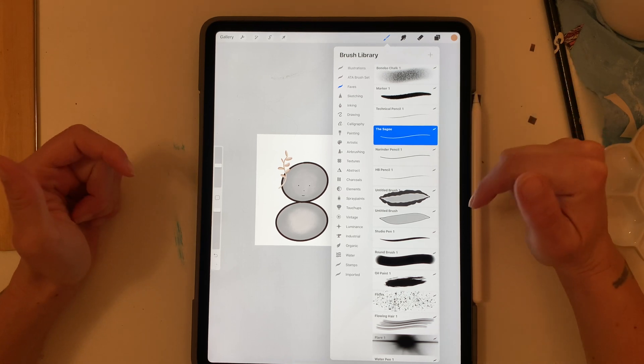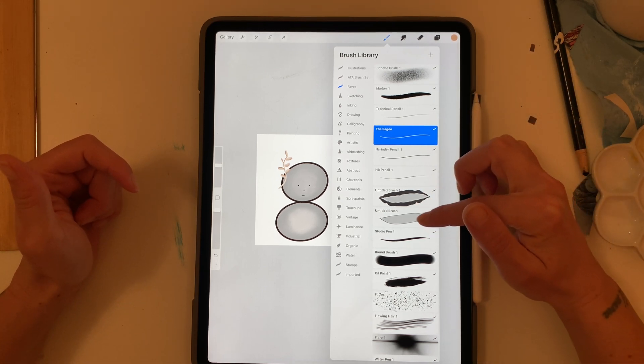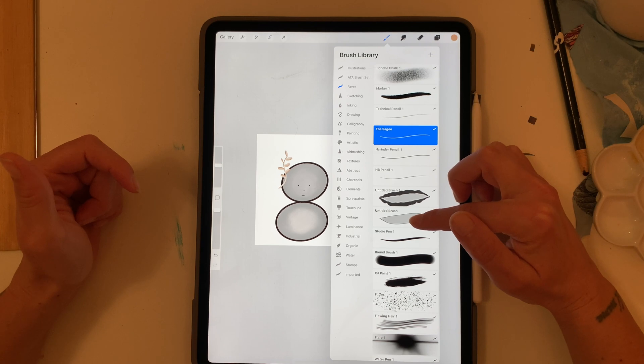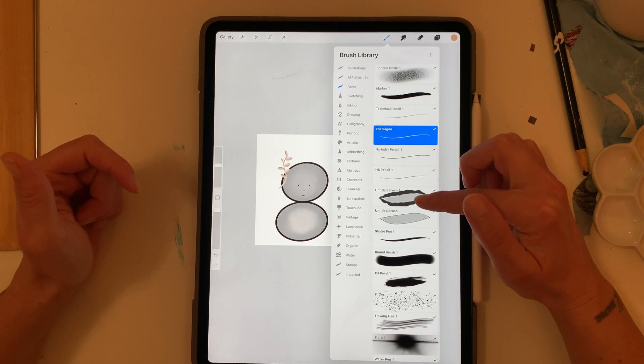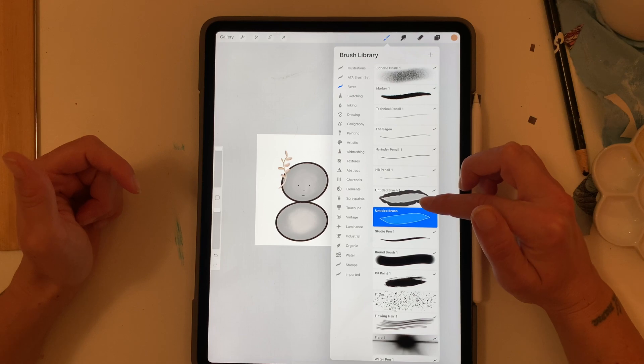We'll do one more walk you through it. So these are two brushes I've made here. Untitled brush and untitled brush one. So I'm going to just tap on one of these.